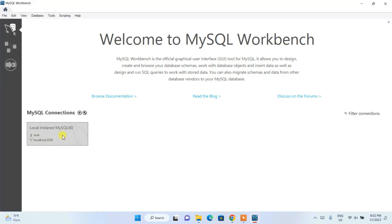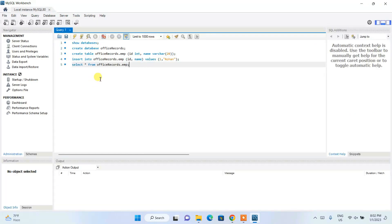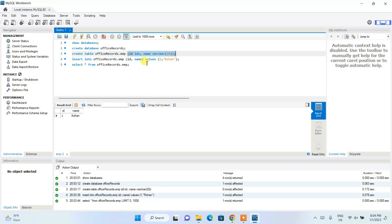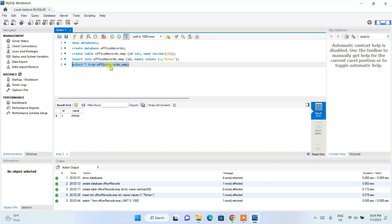MySQL Workbench is now open. Double-click on the MySQL root user connection and enter your password. You can save the password in your vault, then click OK. The workbench opens and in the query window you can write SQL queries. For example, we are creating a table called 'emp' in a database called 'office_record', declaring columns like id and name. Then we insert values — id 1, name Rohan. Running 'SELECT * FROM office_record.emp' shows the table with the inserted data.